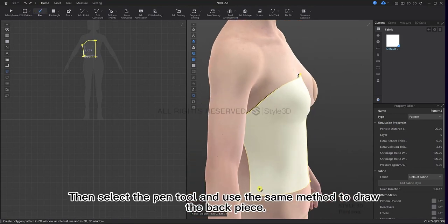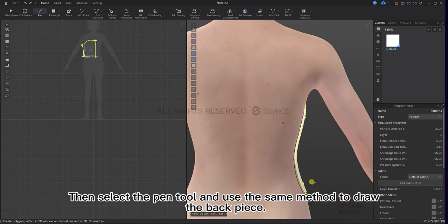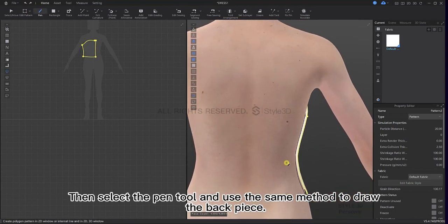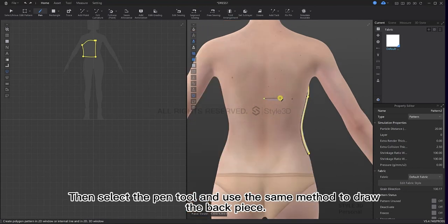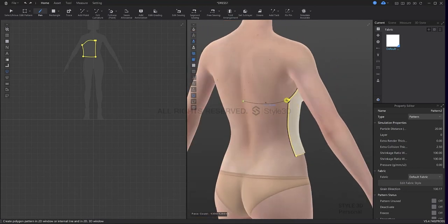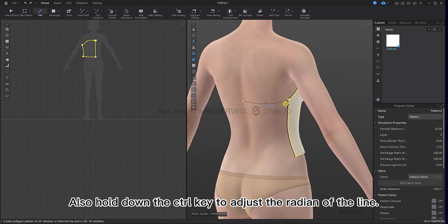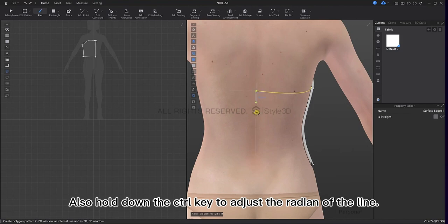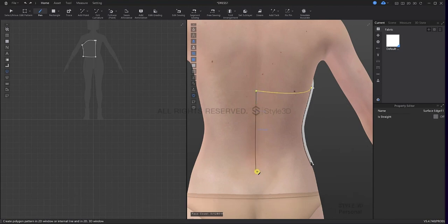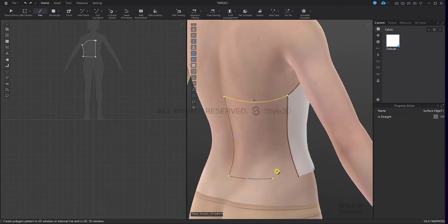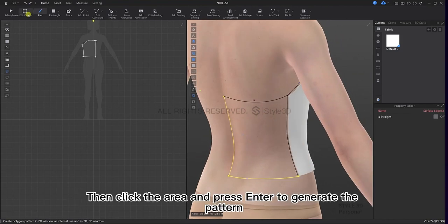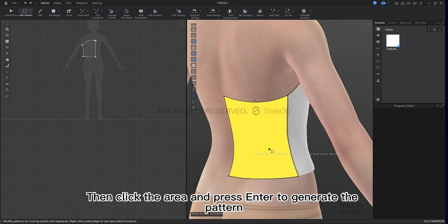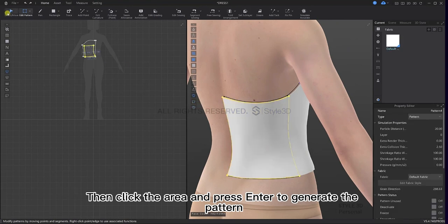Then select the pen tool and use the same method to draw the back piece. Also hold down the Ctrl key to adjust the radian of the line. Then click the area and press Enter to generate the pattern.